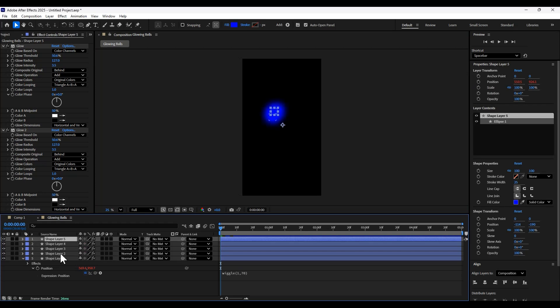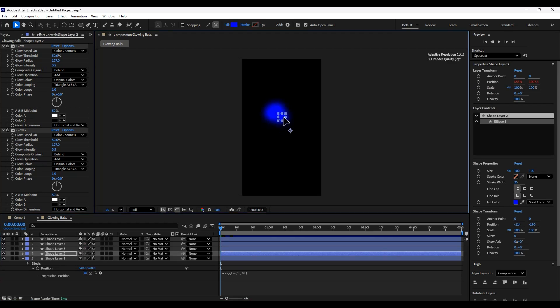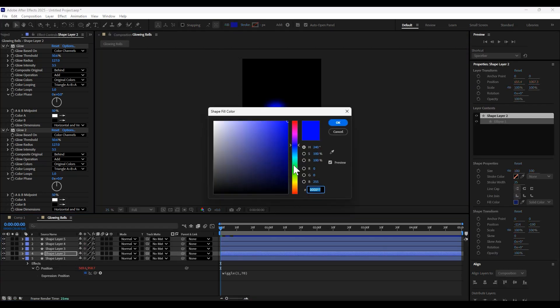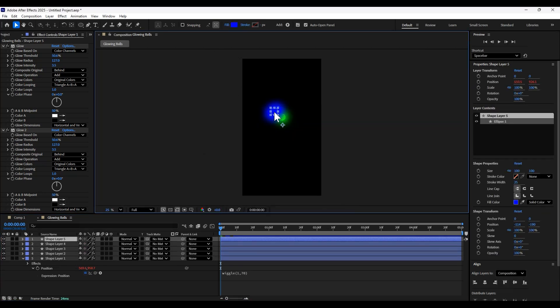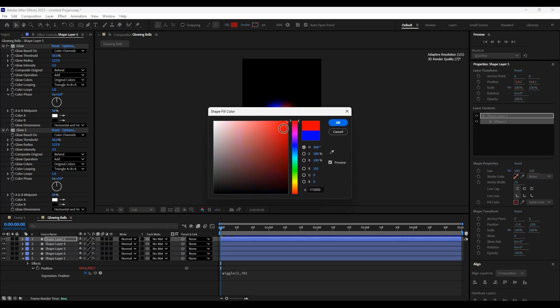Then we're going to duplicate the ball layer until we have five different balls. And we're just going to make each one a different color and move the position slightly.